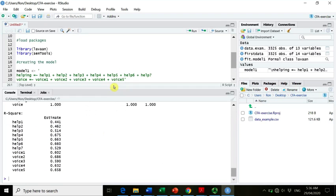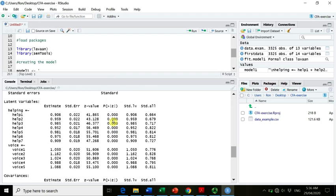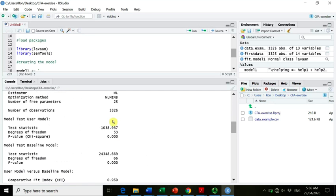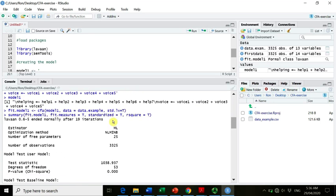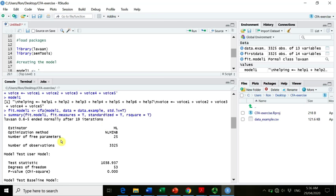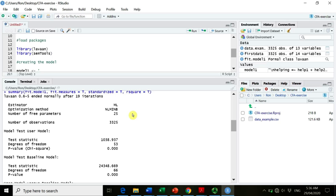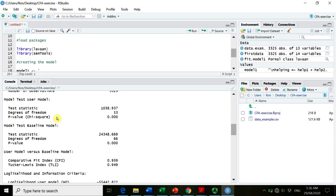It gives us all the output. Remember, this is the total data set, so we combined all the data from New Zealand, from the Philippines, from Canada, and from Brazil. So now let's go together through the output. So the first thing is it tells us that it took 19 iterations. The estimator that was used was maximum likelihood. There was a specific optimization method, and we essentially estimated 25 different parameters. So that's the factor loadings and error variances and latent variances, et cetera, et cetera. We have altogether 3,325 observations.